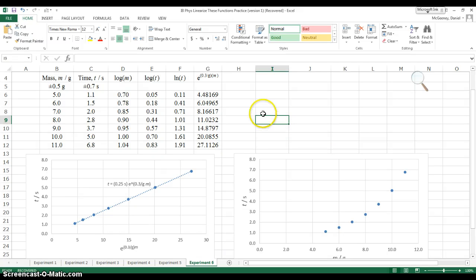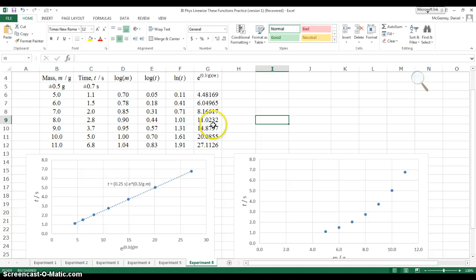In this video, I will explain how to propagate uncertainty through an exponential function, and then I will explain how to add the error bars. And actually, I'll do the error bars first.